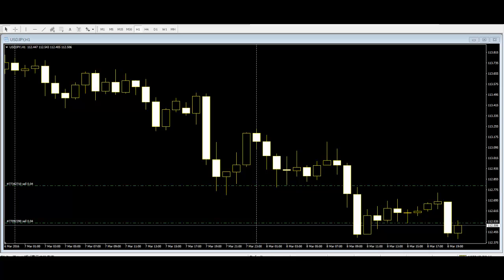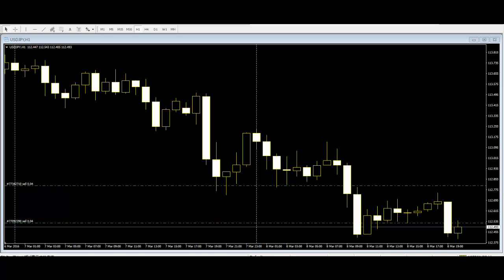In addition, because candlestick charts use the same data as bar charts — open, high, low, and close — all Western technical signals can easily be applied to candlestick charts. Candlestick charts offer everything bar charts do and more.